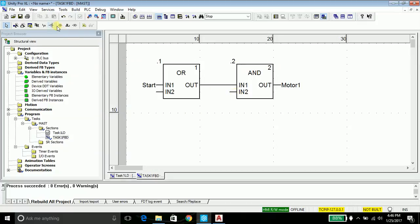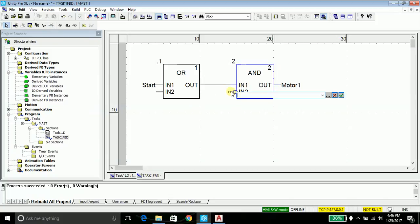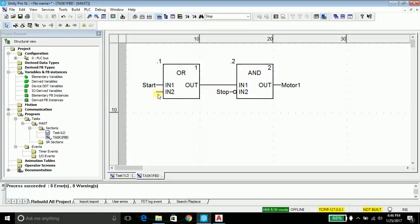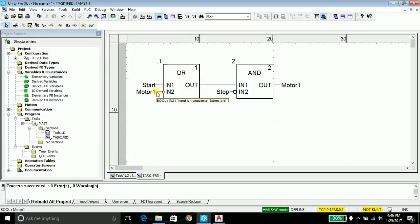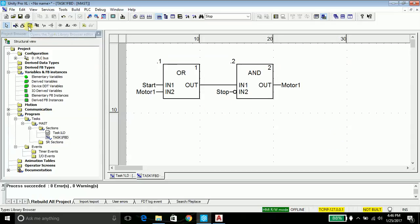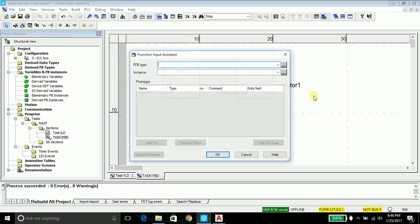As my stop button was normally closed contact, I need to invert it or add negation. I will take the toggle pin negation and just put it here and name this button as stop. This is my motor one again for providing the latching. I require a timer.